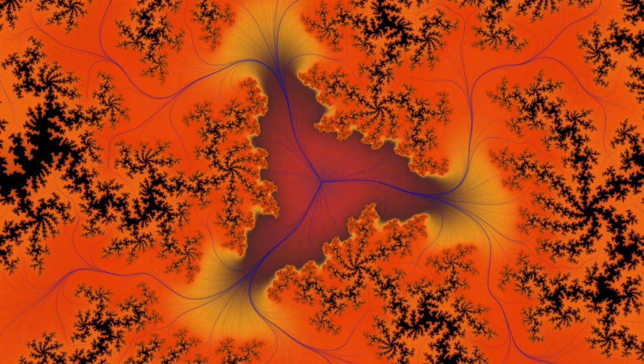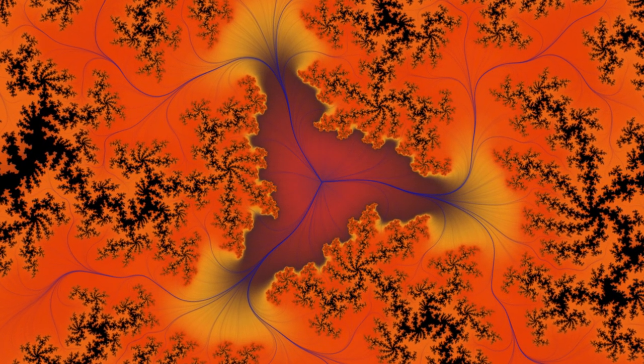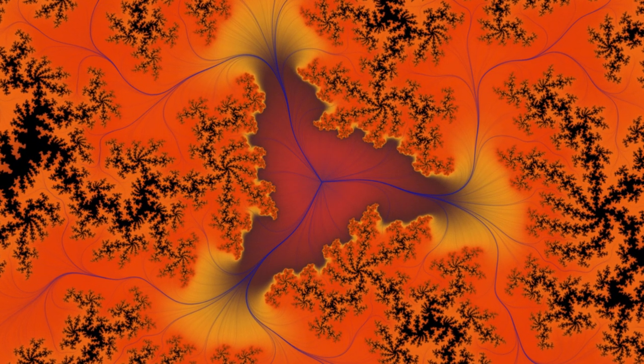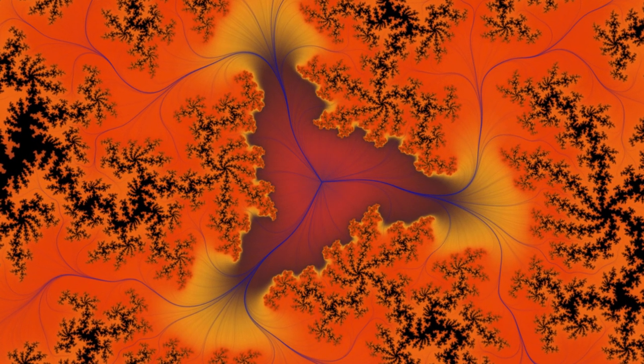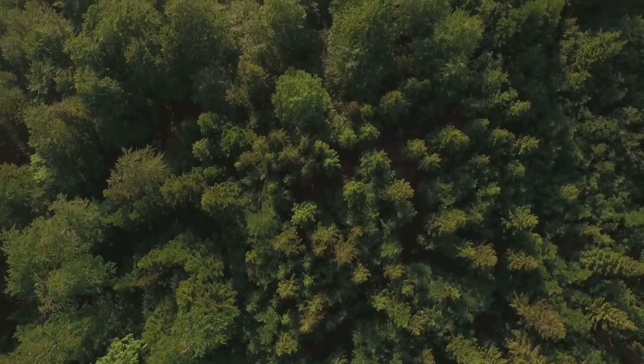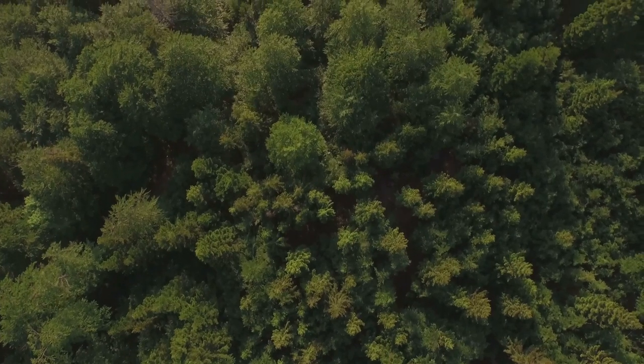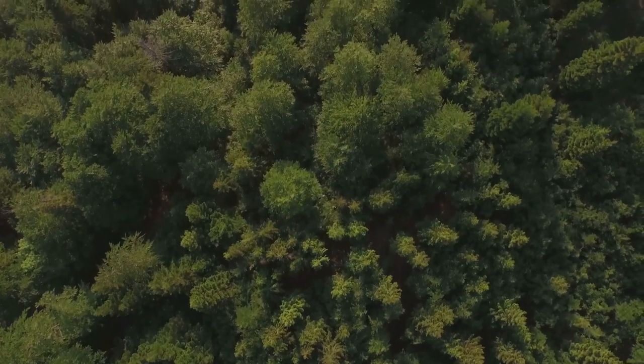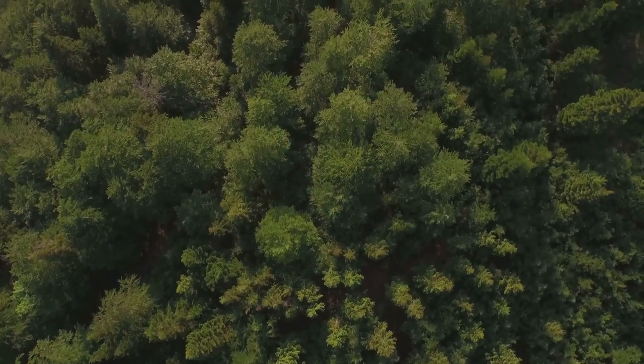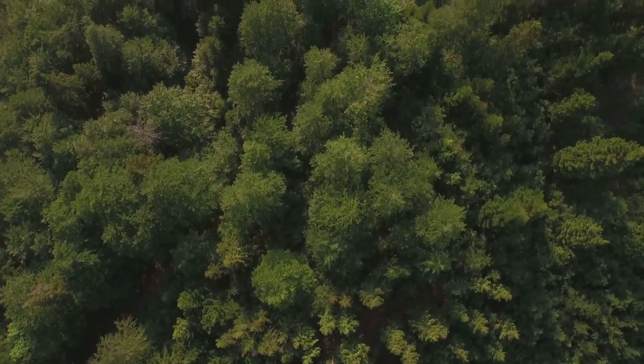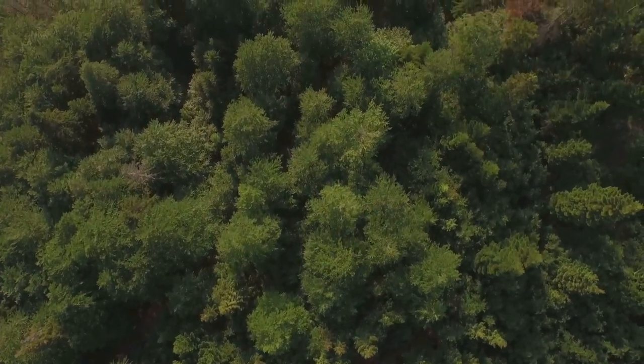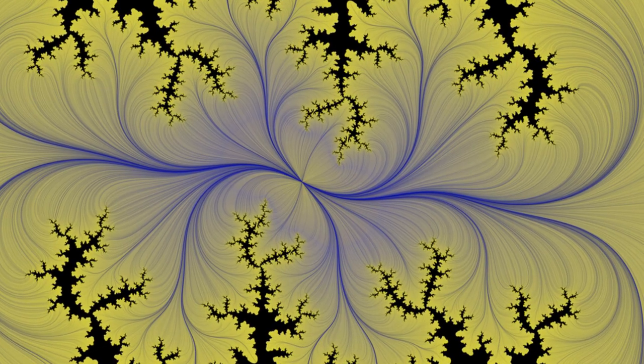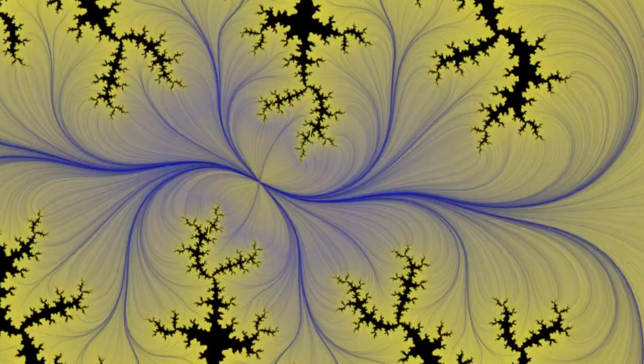Think of it like this. Imagine you're standing in a forest. From where you're standing, it might seem like the trees are placed randomly, but if you were to look at the forest from a bird's eye view, you might start to see patterns. You might notice that the trees are not randomly placed at all, but rather, they follow a fractal pattern. This is exactly what chaos theory is about, finding the hidden order in what appears to be random.